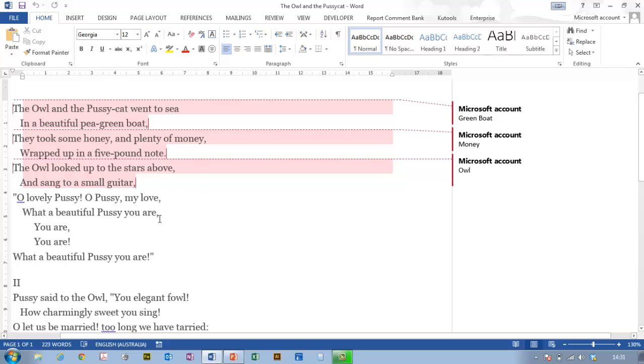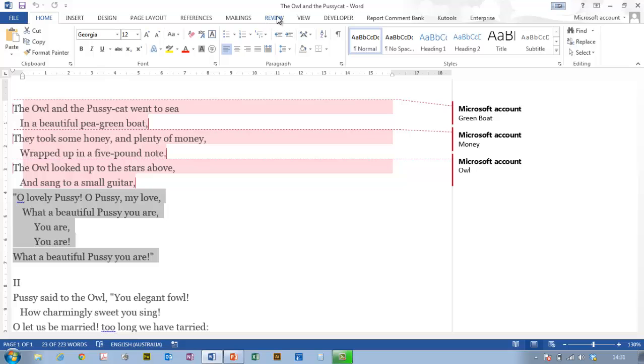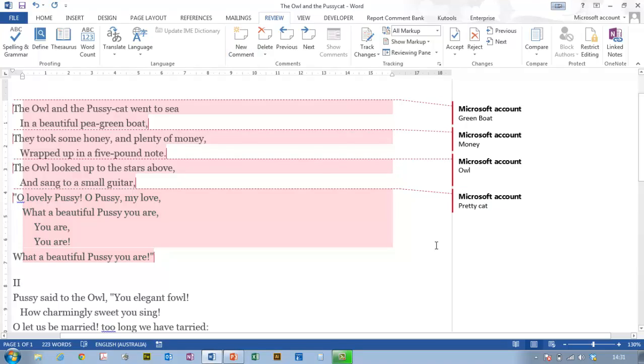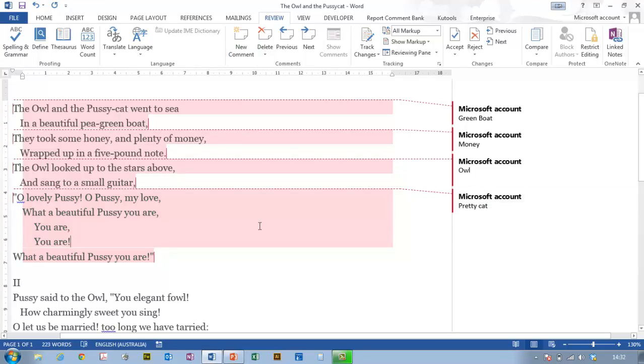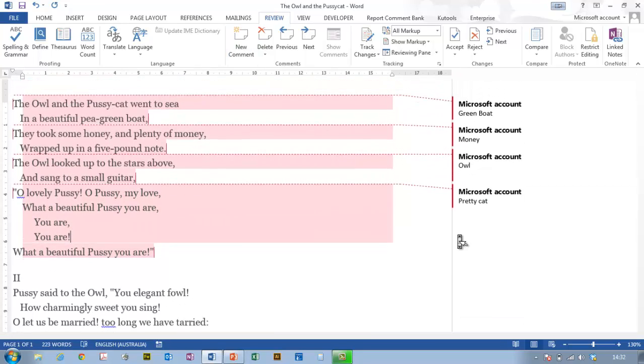So how have I been labeling that? I've been highlighting like this, going to Review, and adding a new comment. This is a good way to organize what pictures I need and what order to have them in.